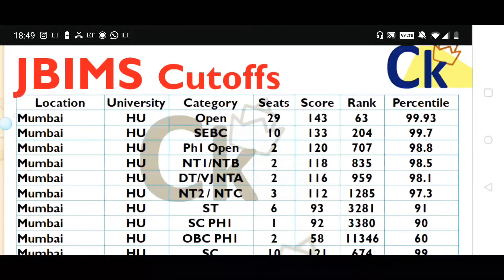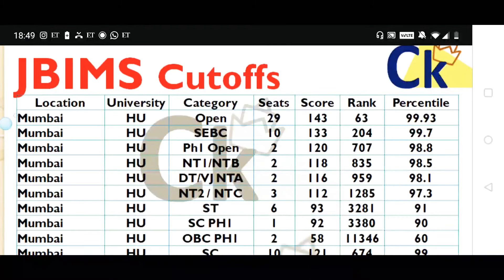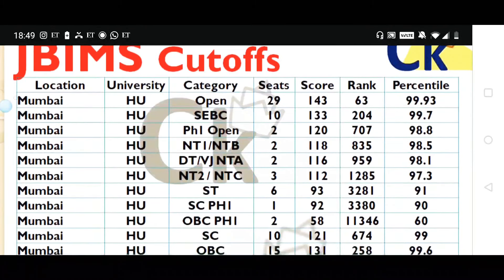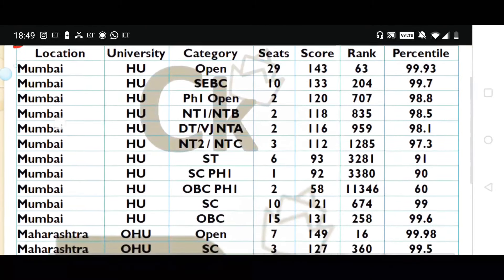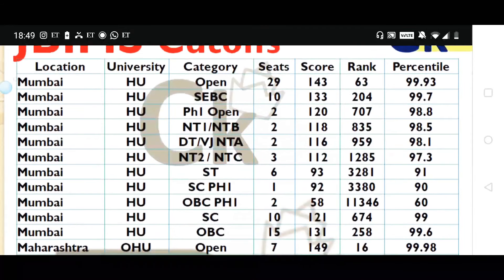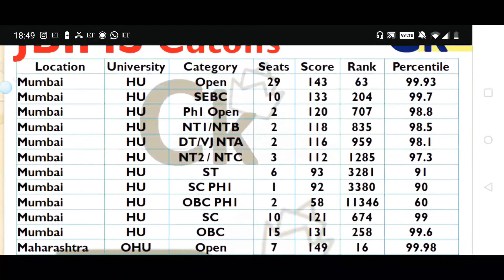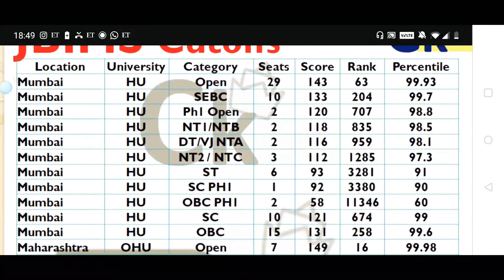The last rank holder at 63 with 99.93 percentile got through JBIMS. For SEBC, ST, and other categories, please pause the video and check your cutoff according to your category. For example, the ST category cutoff is 93 — minus 5, your target score becomes around 85 to 88 marks in CET King mocks.